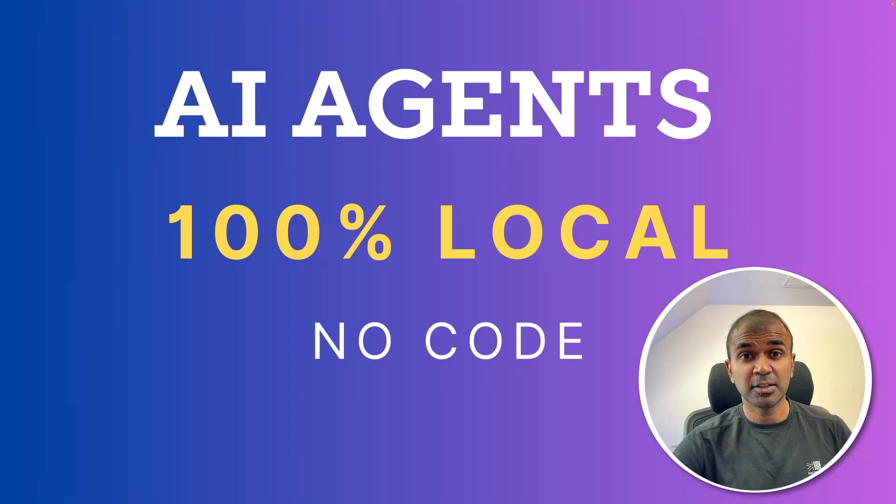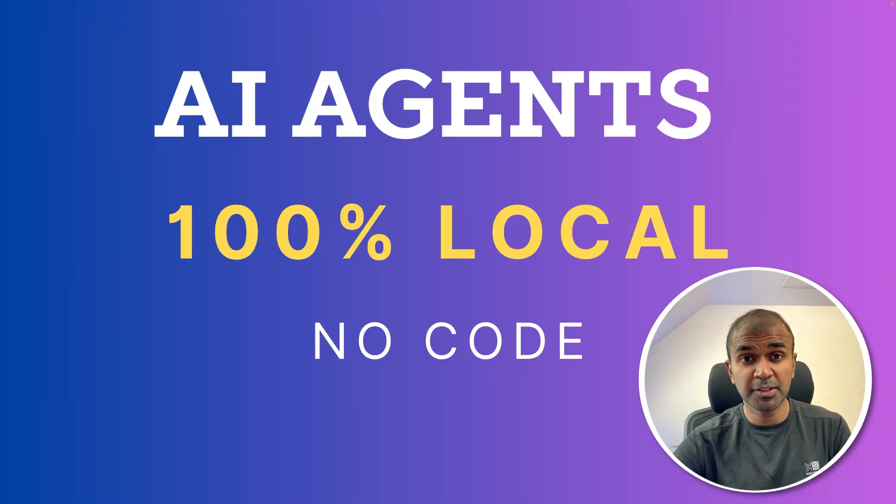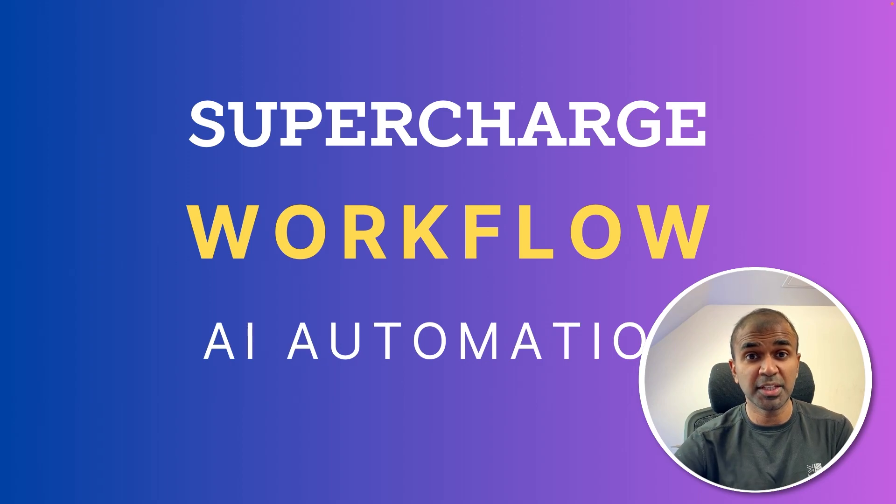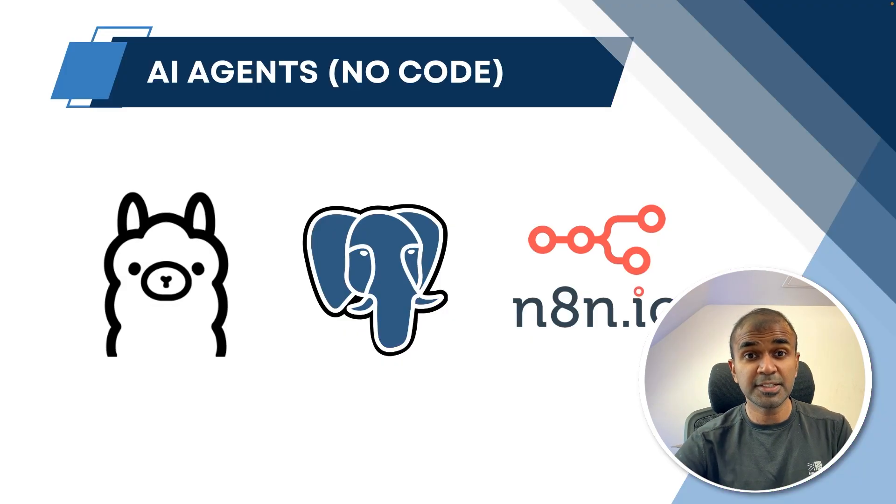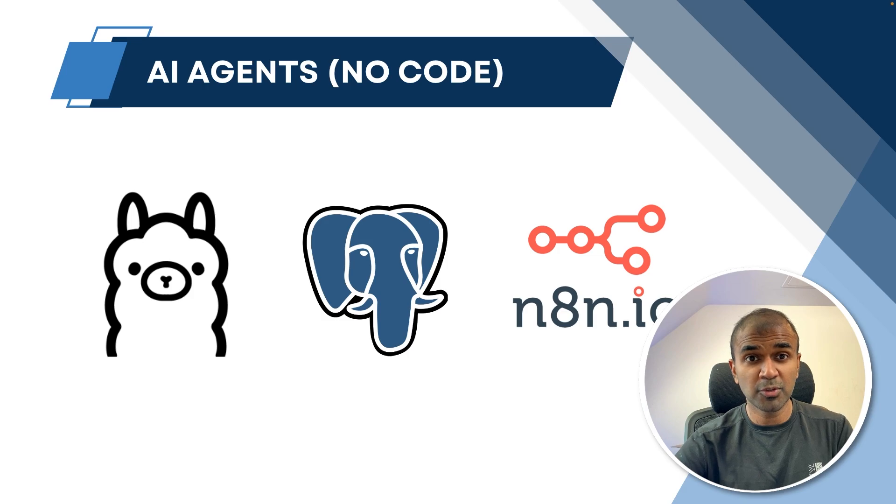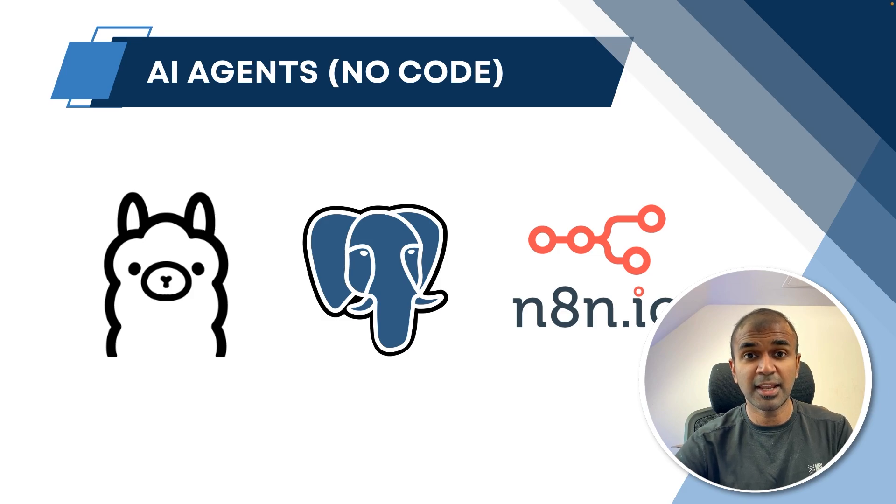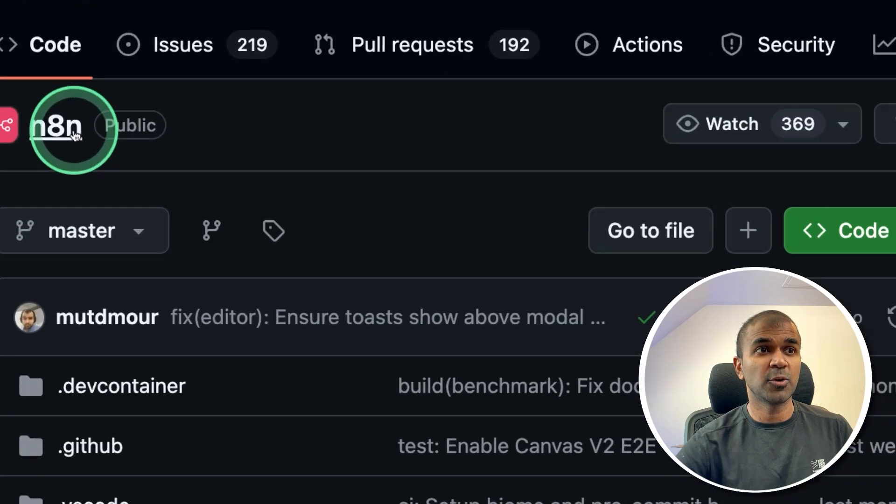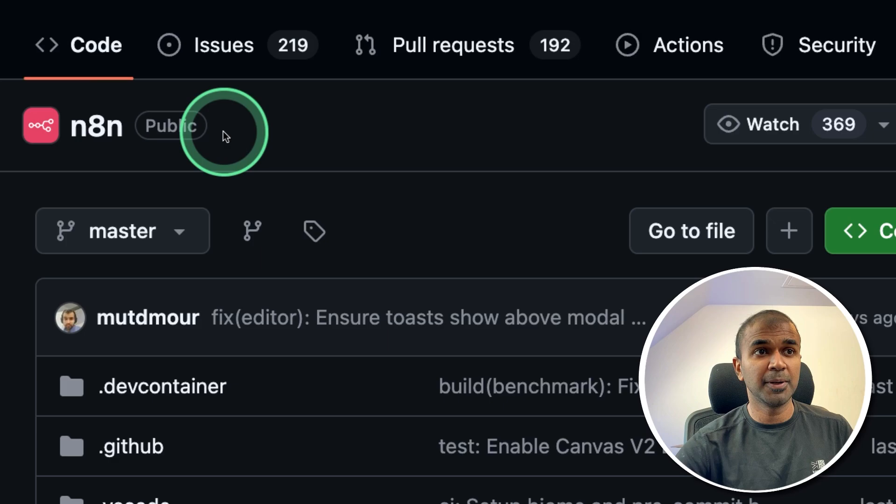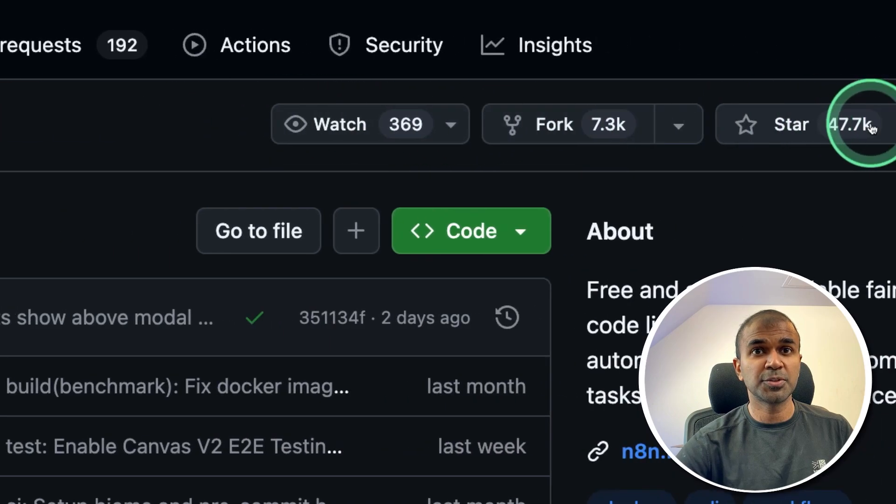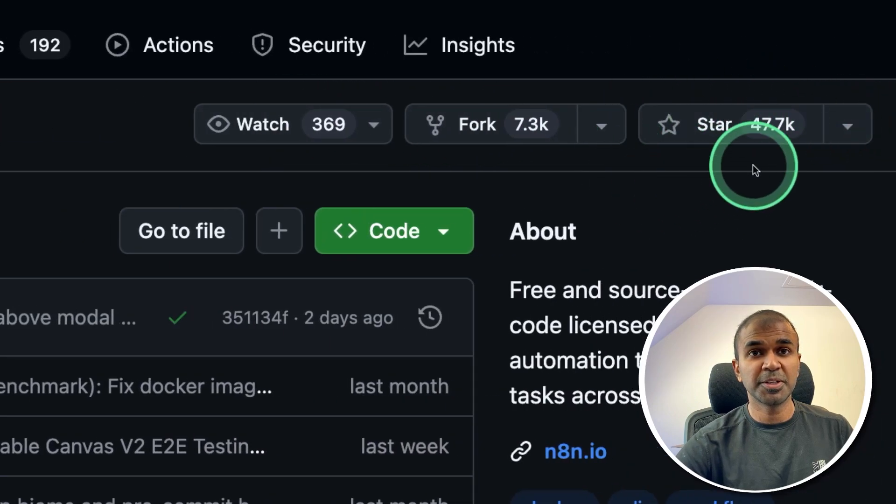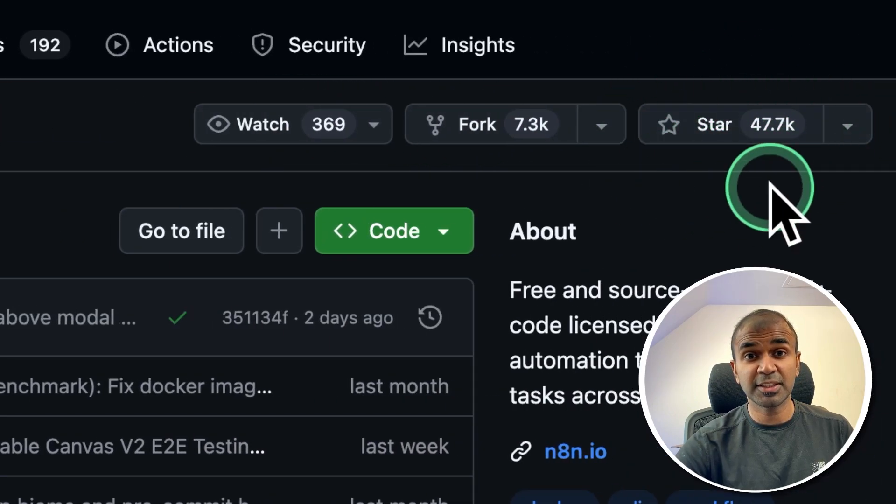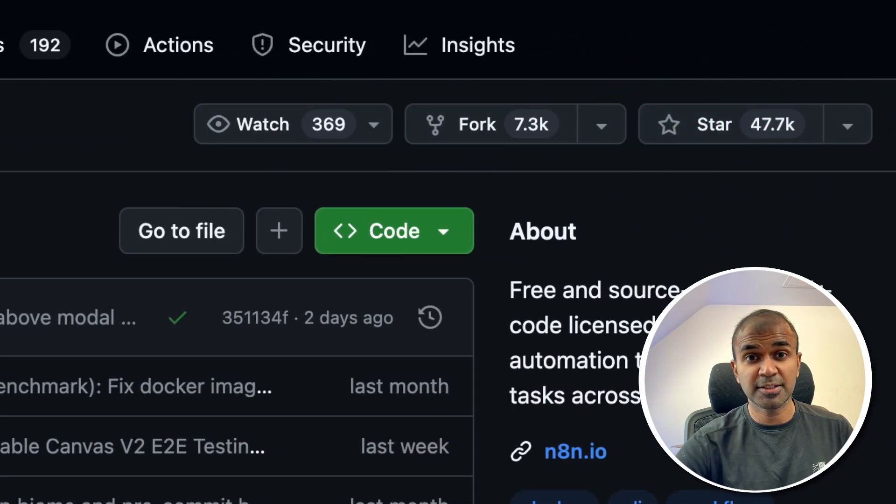AI agents running 100% local on your computer with no code. You can supercharge your workflow with AI automation. This is using Ollama, PostgreSQL and N8N.